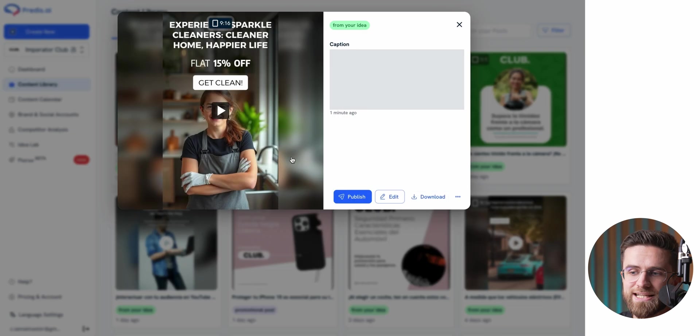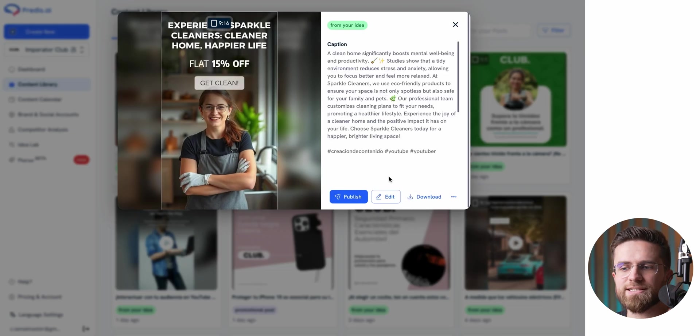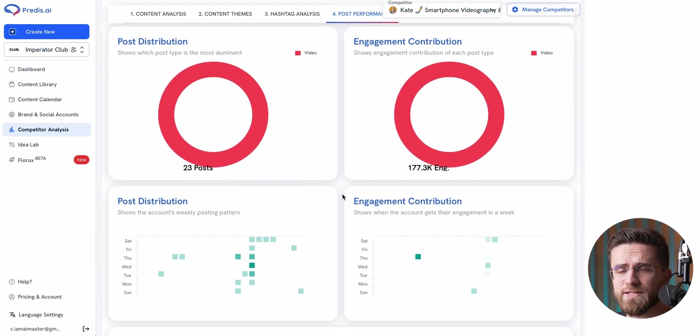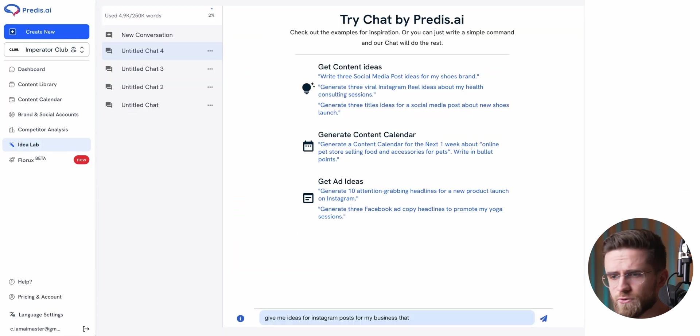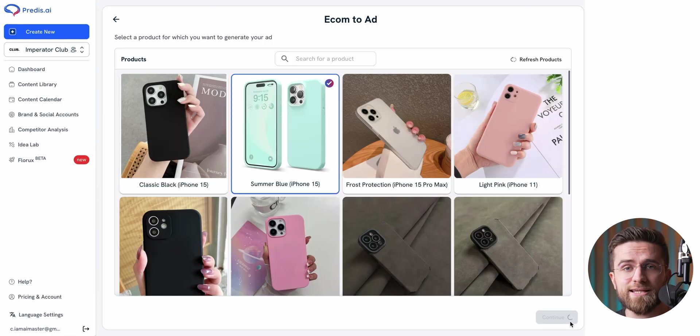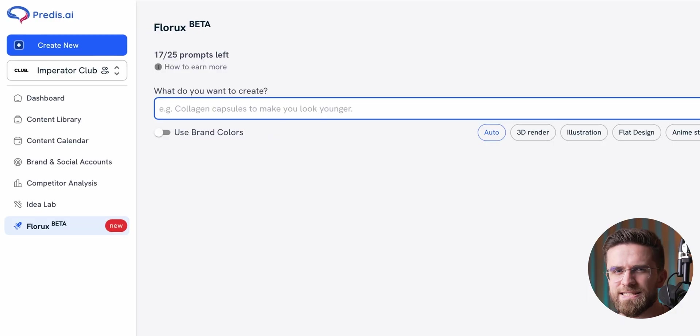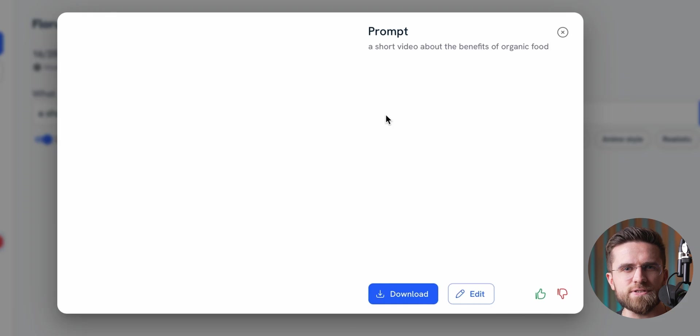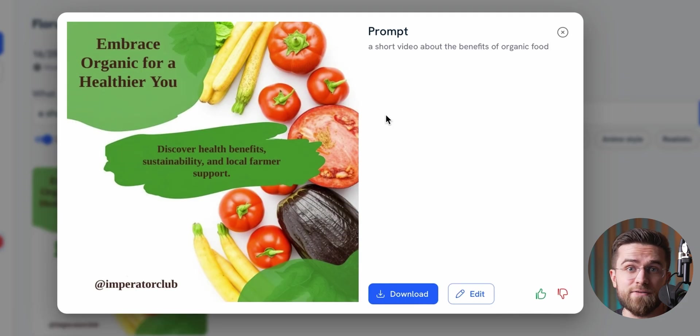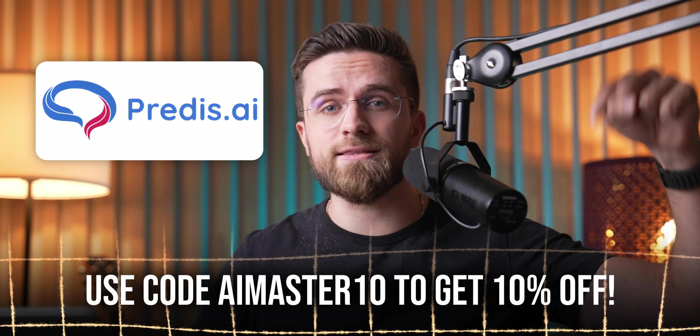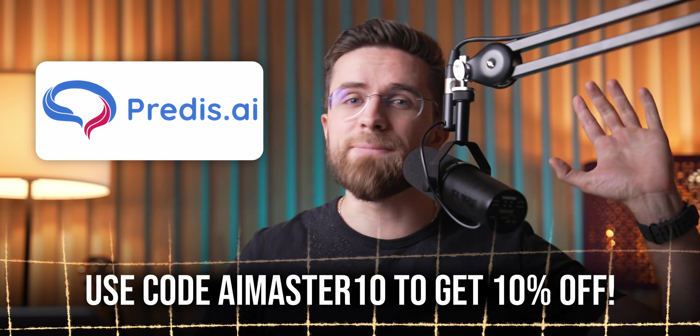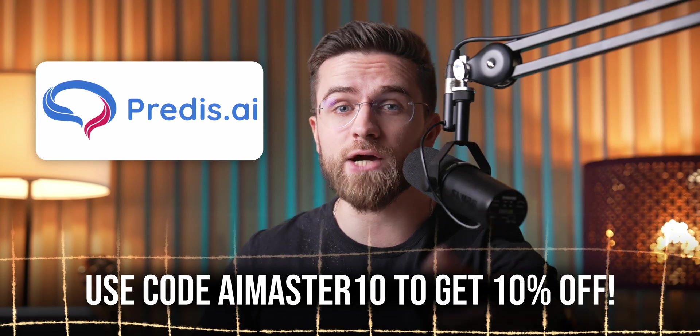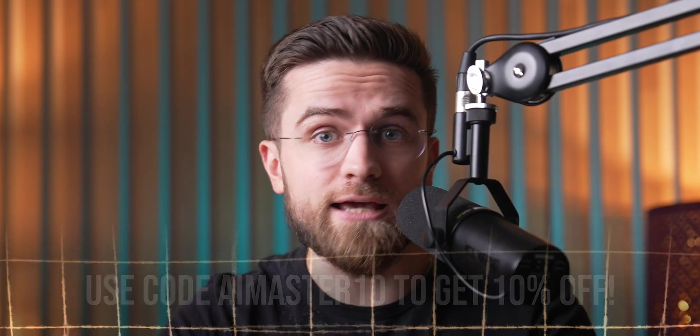From what I've tested, Predis takes the hassle out of creating social media content. It simplifies the whole process: brainstorming, writing, designing, and scheduling. It's no longer a time-consuming chore, it's more like giving simple prompts, clicking a few buttons, and setting everything on autopilot. If you want to give Predis a try, check out the link in the description. Big thanks to Predis for sponsoring this video, and of course, thank you for watching! Catch you in the next one!